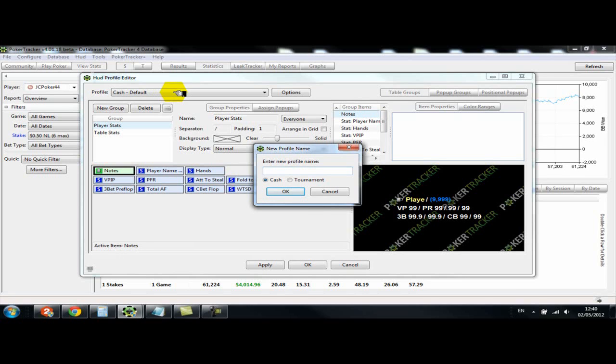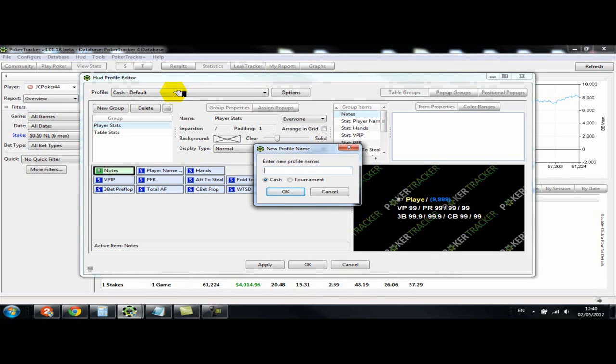And I do think that PokerTracker 4 pop-ups are better than the HoldemManager 2 ones. I just like how they've got the street-by-street stats, and I think even though I use HoldemManager 2, I might actually just recreate the PokerTracker 4 pop-ups and just use them in that kind of layout on HoldemManager 2.